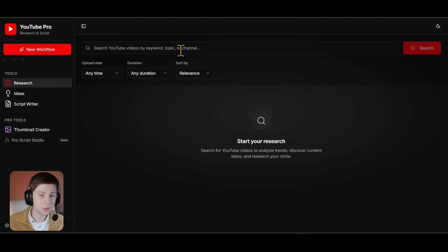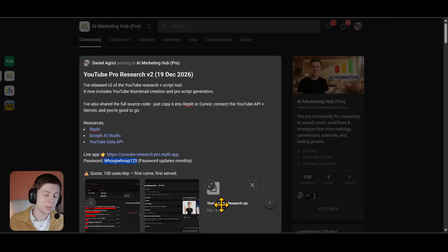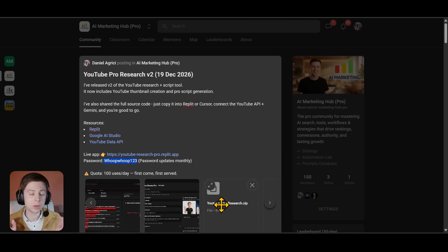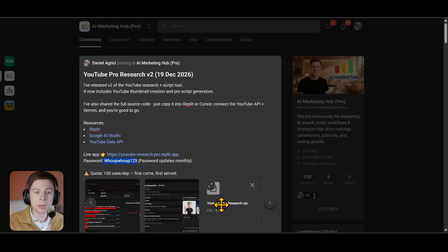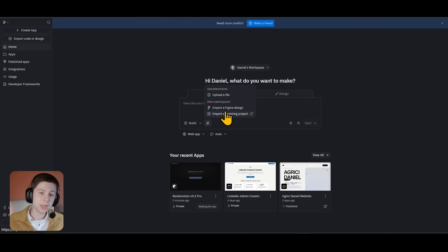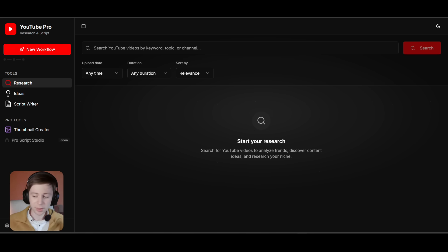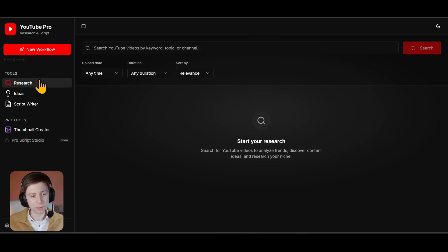I have attached the source code of this whole app as a ZIP file. If you want to make some modifications, you can copy the ZIP folder and upload it in Replit, for example. You upload it as an existing project, then you need to put in your YouTube API key and your Gemini API key, and basically that's it. It will take you maybe five or ten minutes.